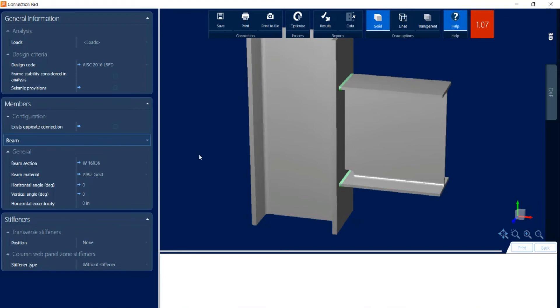If I wanted to change my column size, I should exit out of the connection pad, change my joint data in the main application, and then return to see if that pushed me to a passing connection design. However, I'm going to assume that I am not able to increase my column size and instead will try adding some stiffeners.